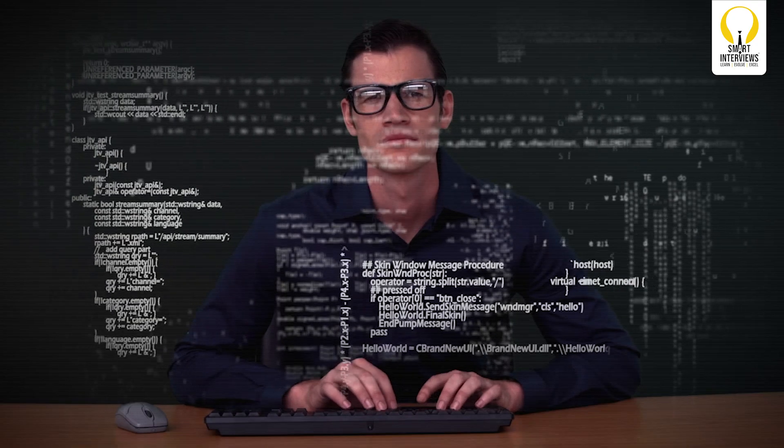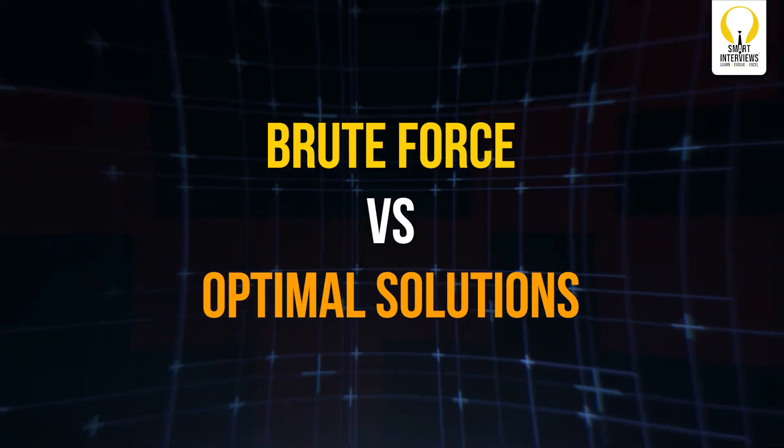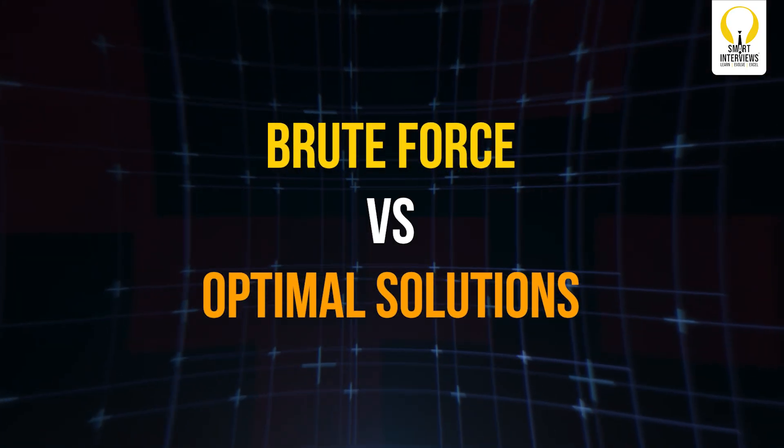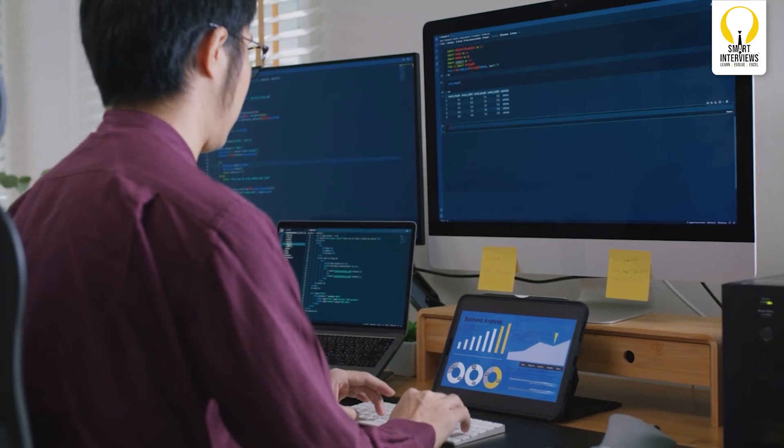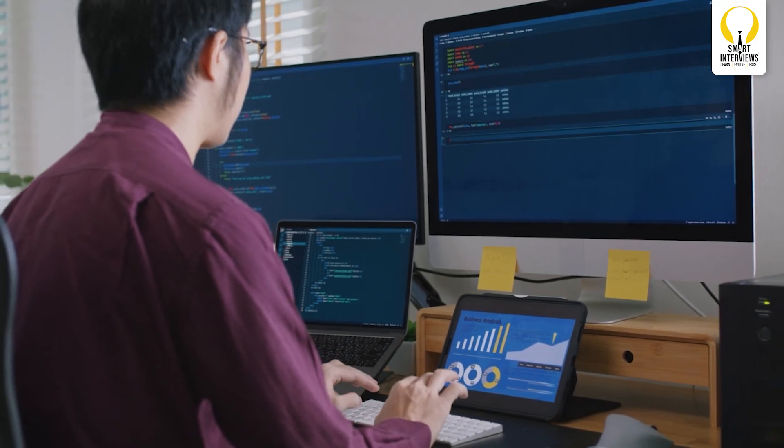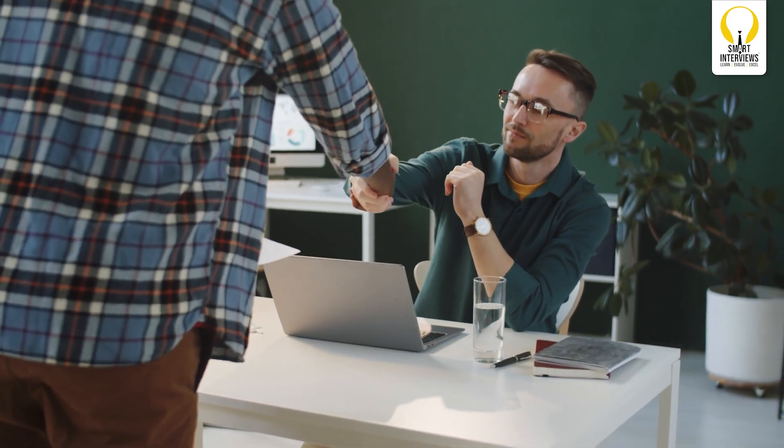Hey everyone, welcome back to Smart Interviews YouTube channel. Today, we are diving into something new that every programmer needs to know before solving problems: Brute Force vs. Optimal Solutions in DSA. Should you go with brute force and try everything, or should you optimize and solve problems in a smarter way, not harder way? Let's break it down with real world examples and understand why this matters in coding interviews.